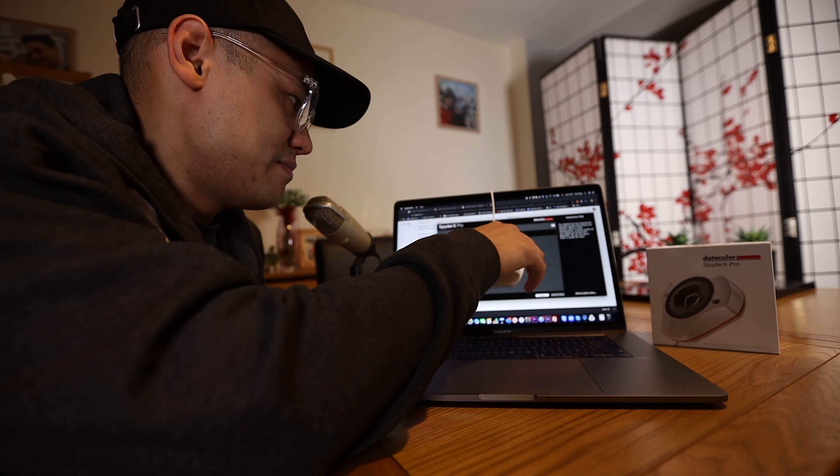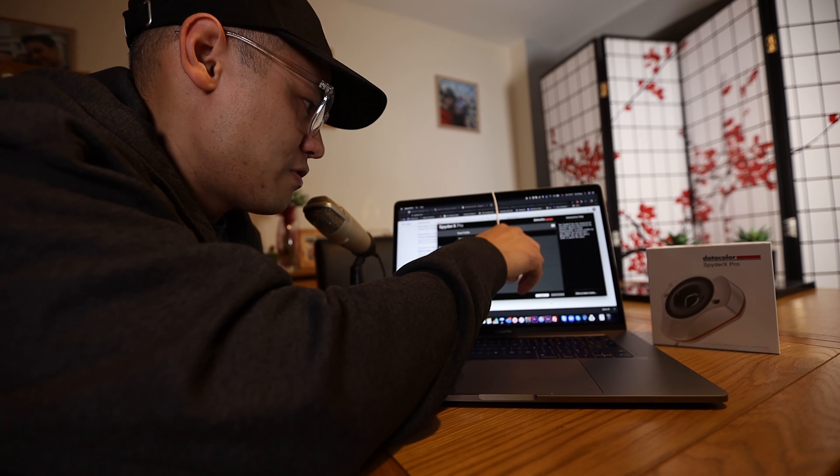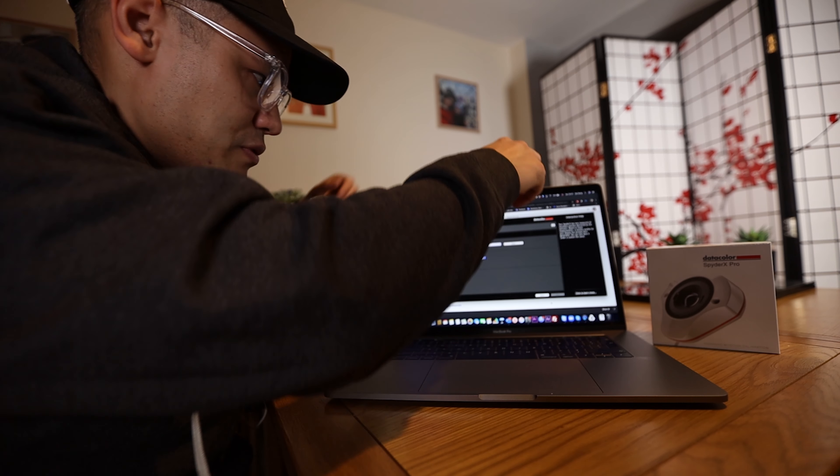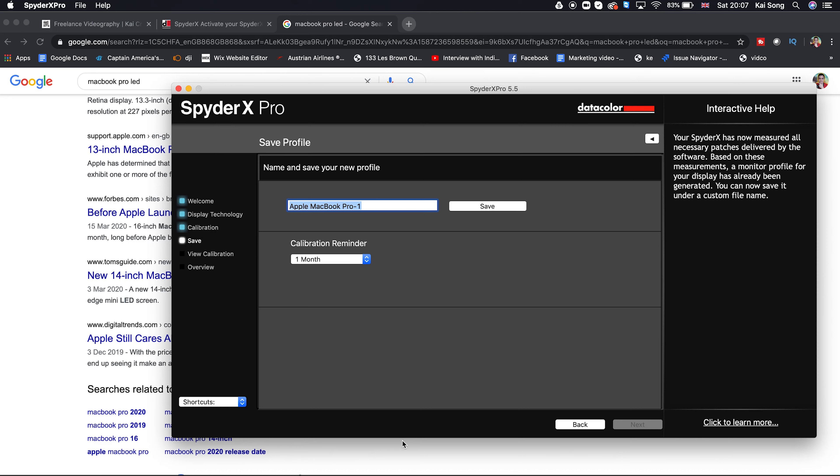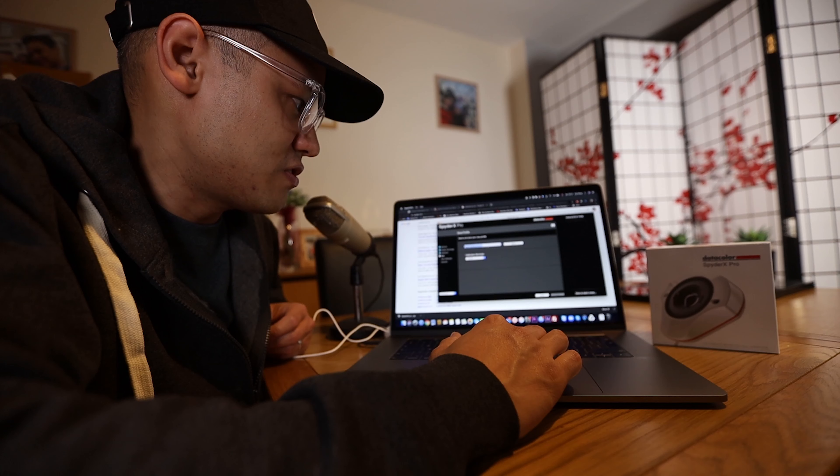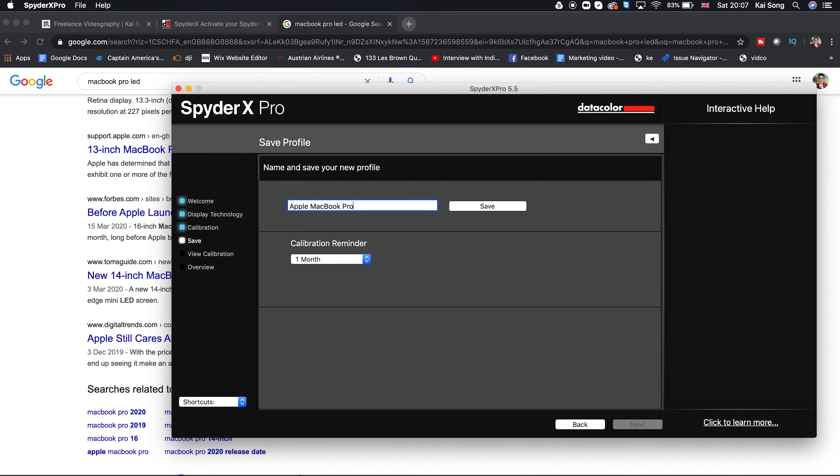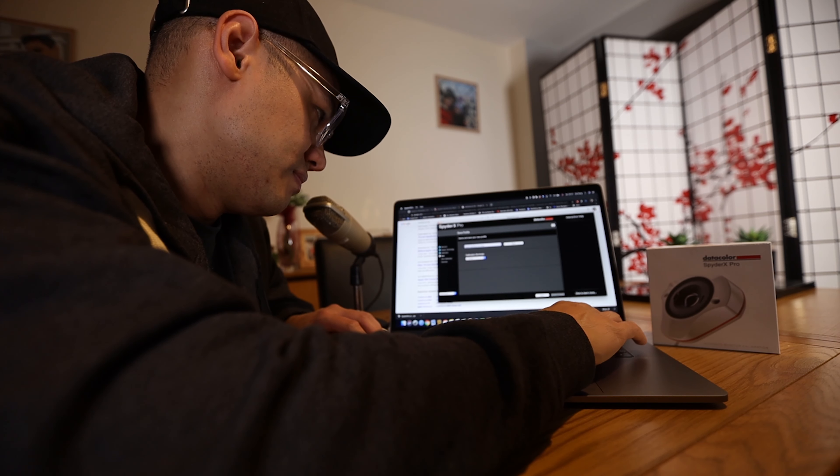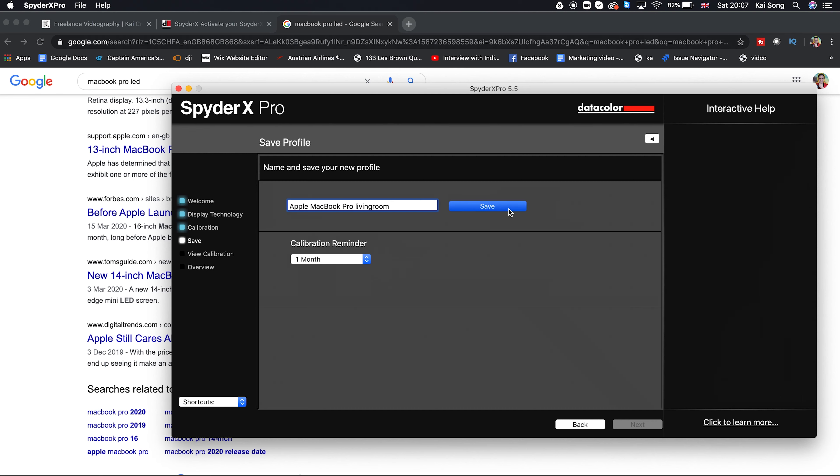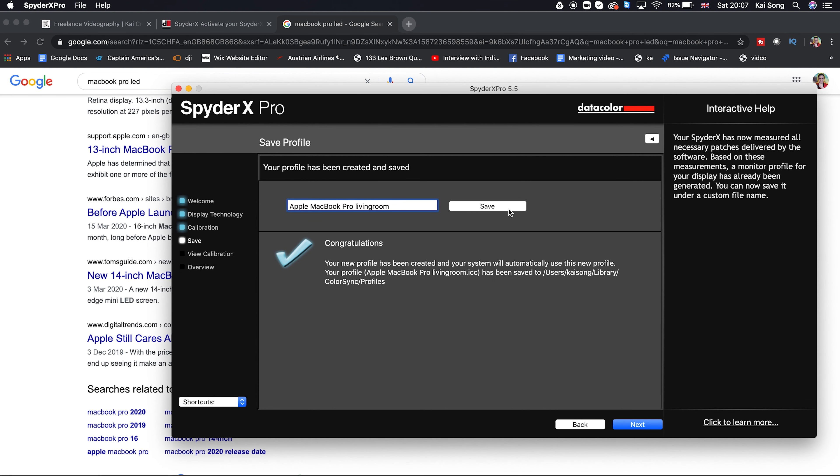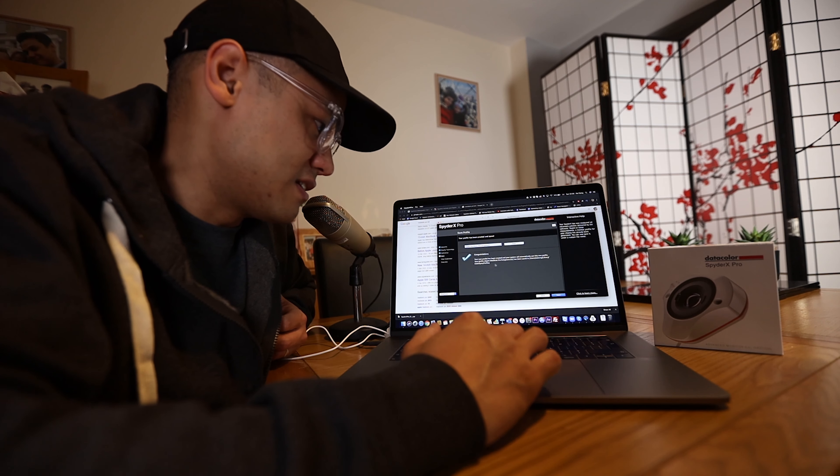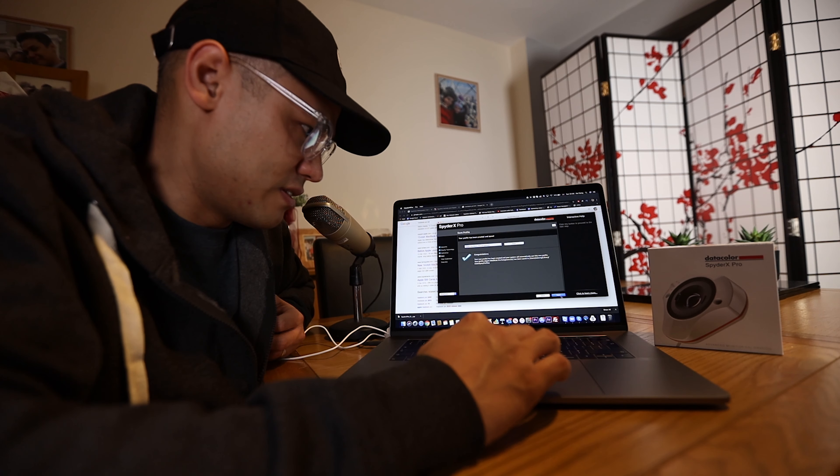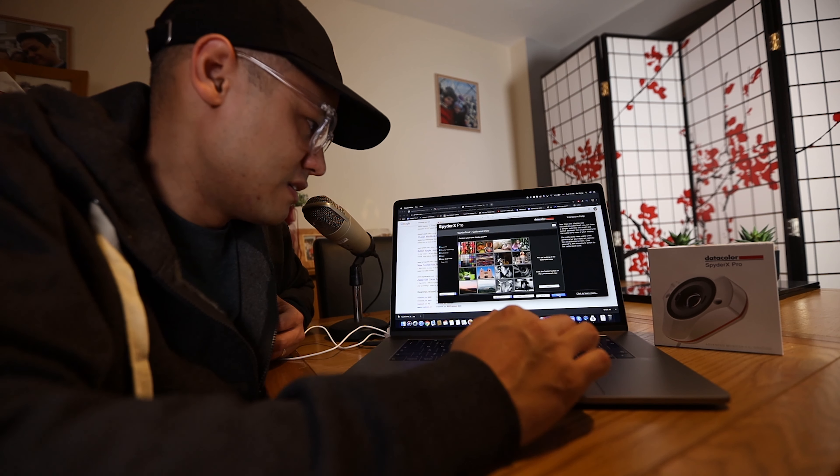Okay, name and save new profile. MacBook Pro 1. And you've got a calibration reminder here for one month. Let's just call this Apple MacBook Pro and put living room. Let's save that profile. Congratulations, your new profile has been created on your system. We'll automatically use this new profile. And it's been saved into this location here. So let's go next.